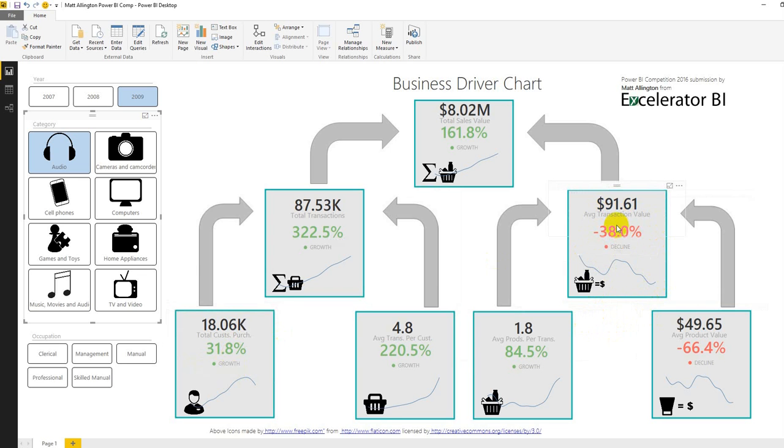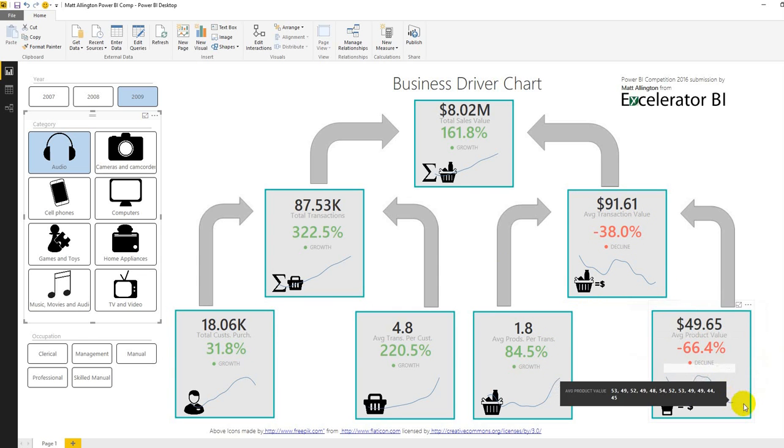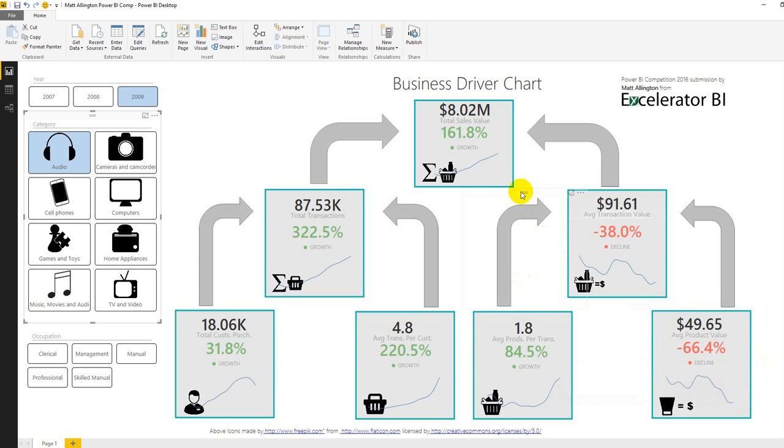And if we actually look at what's driving the average transaction value it's not the number of products per transaction it's actually the average product value. So we're seeing some sort of price deflation occurring here throughout the year which is driving down our average transaction value and that's holding back our total sales value for our audio products.